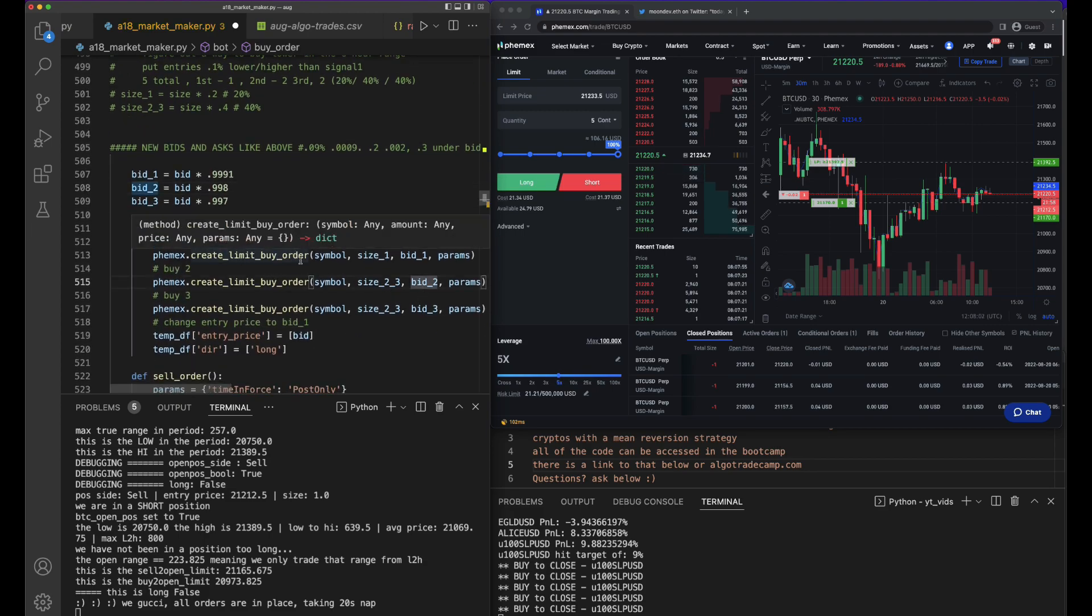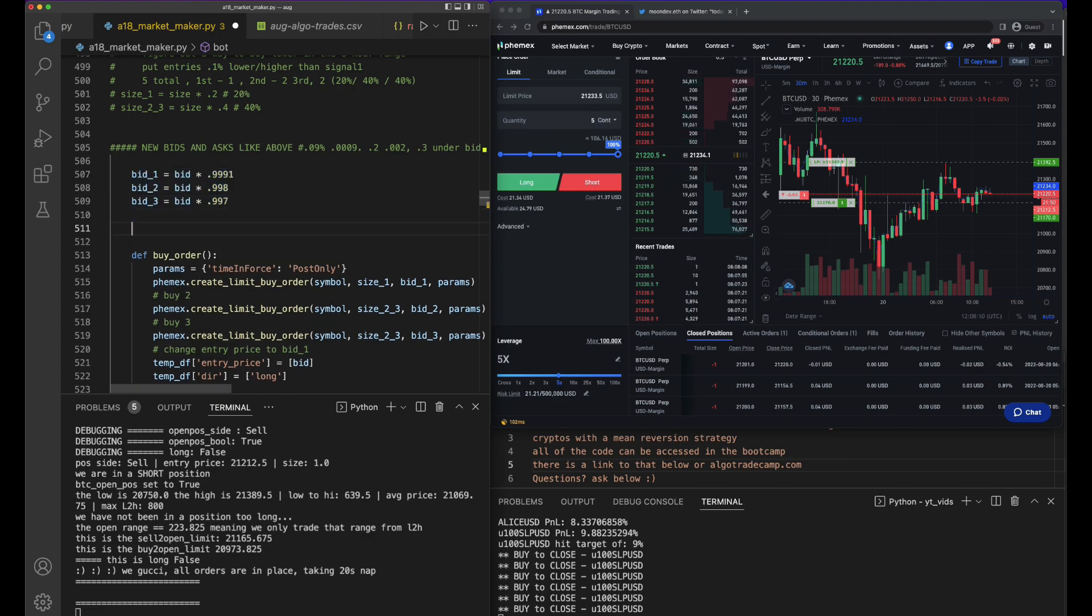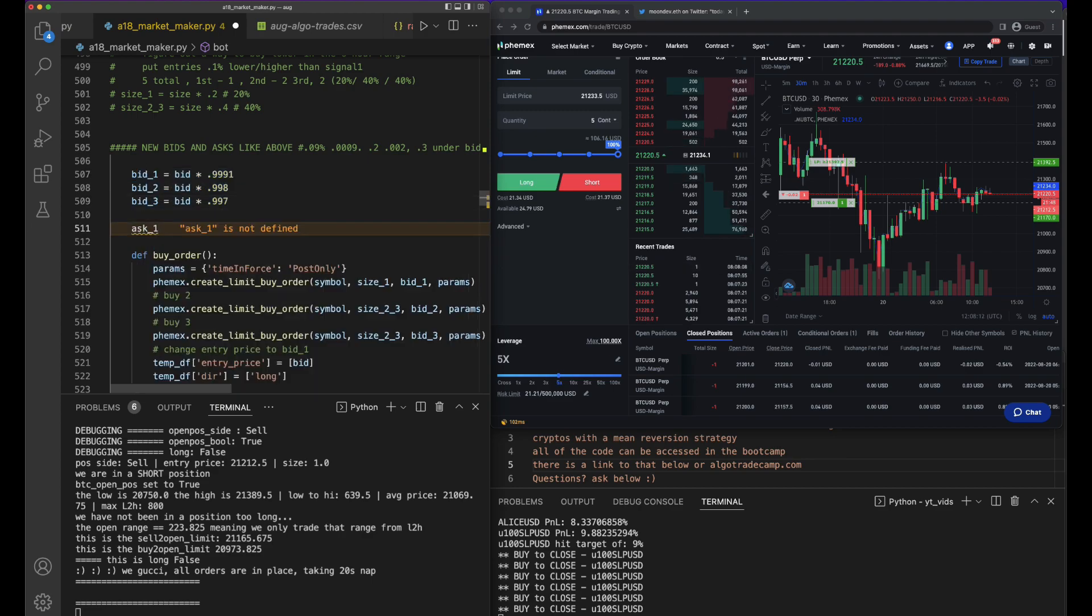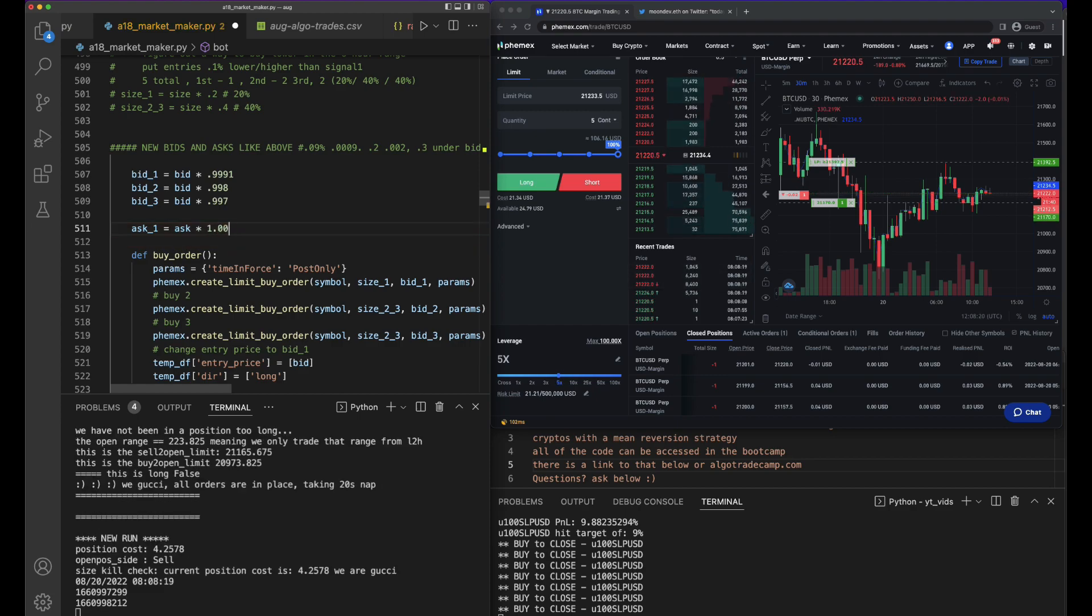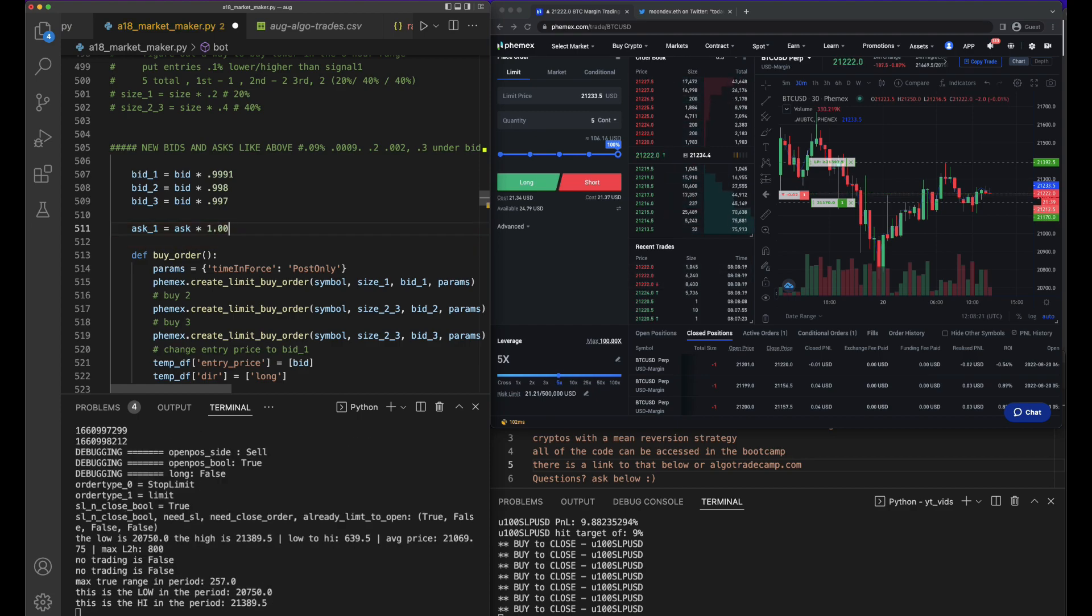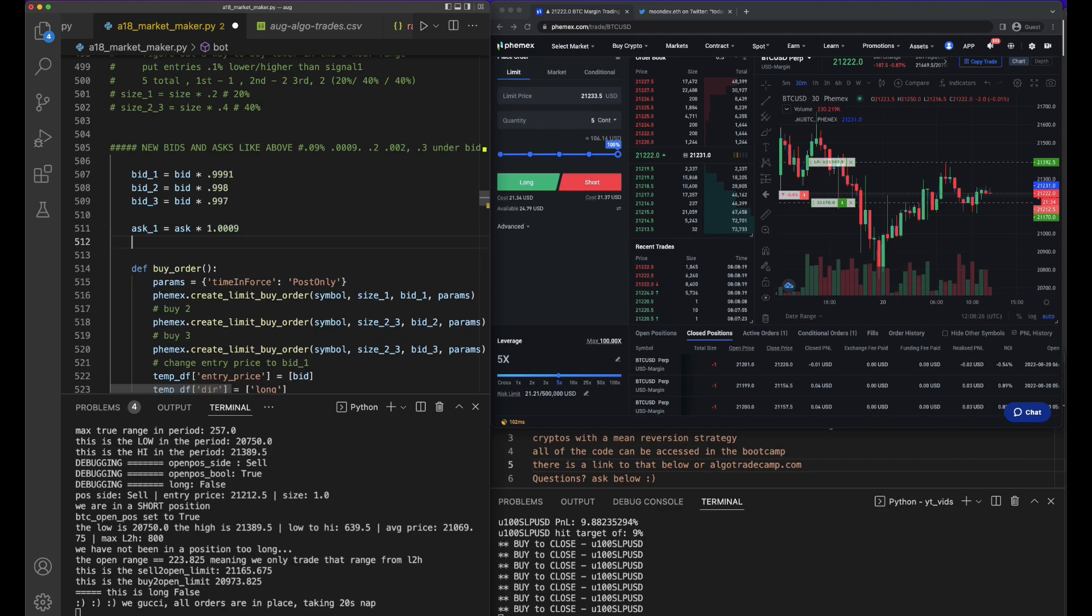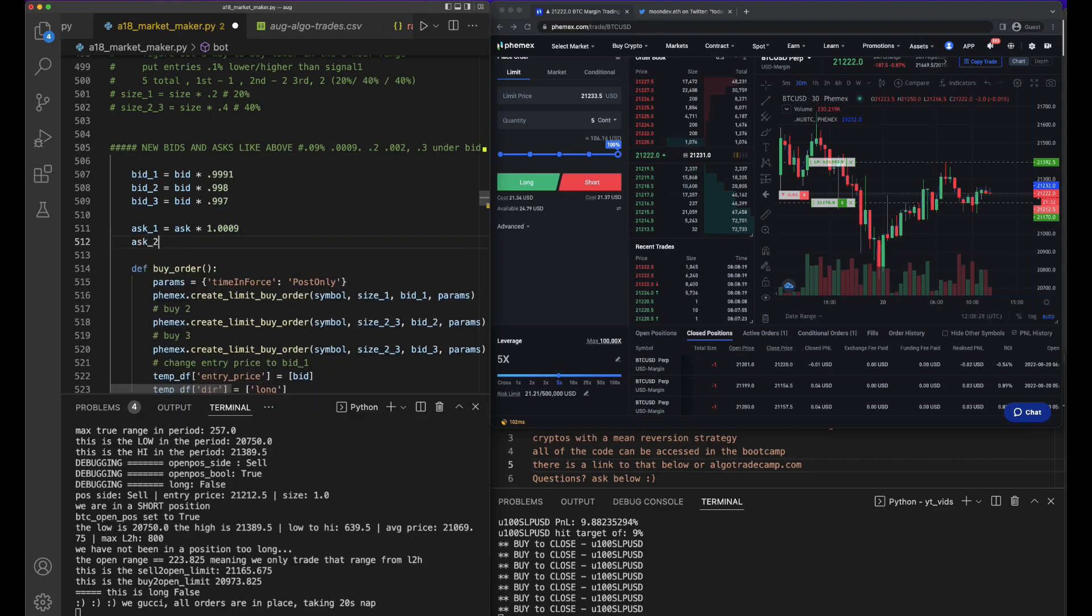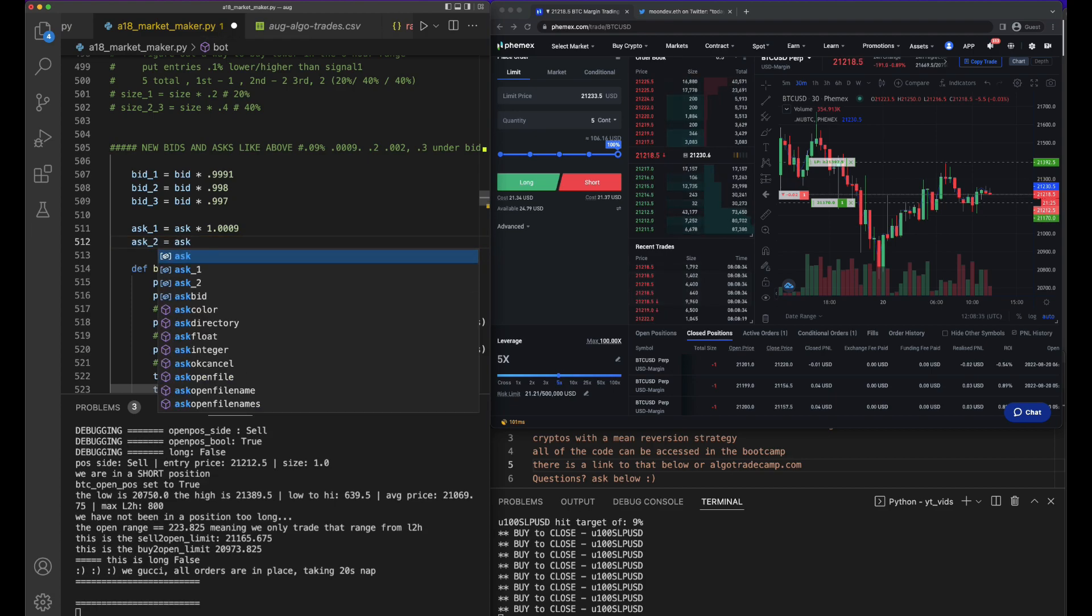Now we want to do the same but the opposite. That makes no sense, but ask_1 equals ask times 1.00009, right? I think that's right. And then ask_2 equals ask... Oh, I forgot to pour some coffee.